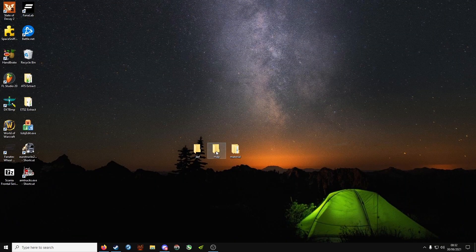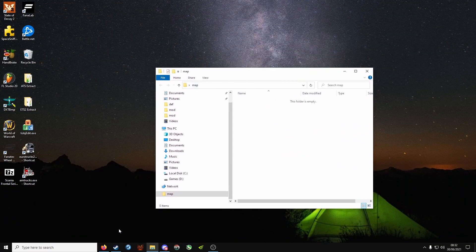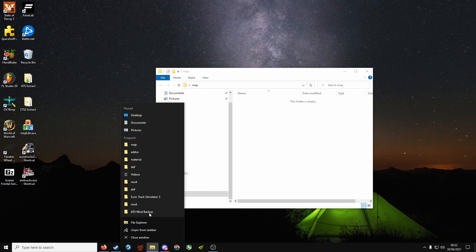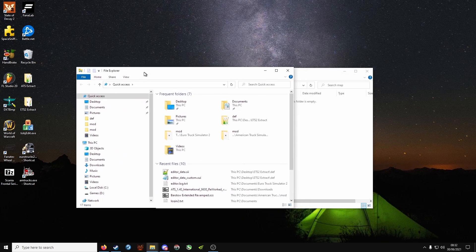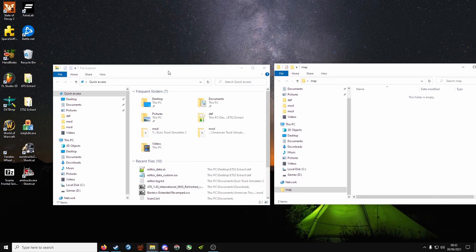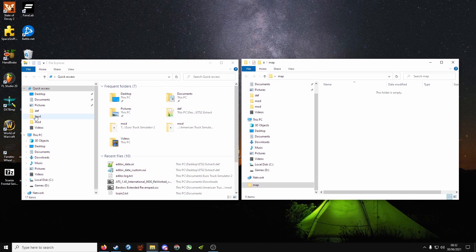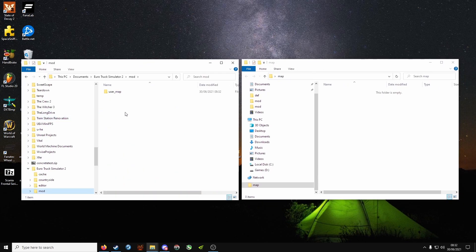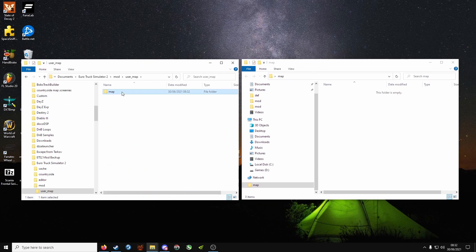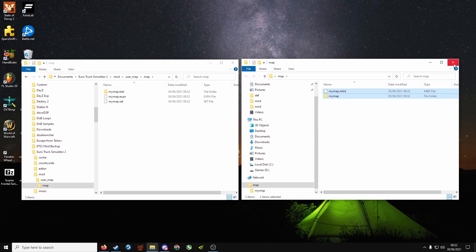Now open up your map folder and you will open up your ETS2 mod folder, user map map. You want to take my map folder and my map.mbd and drag them over into the map folder.